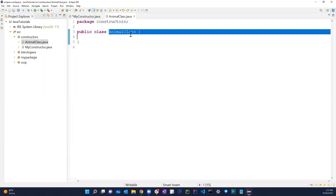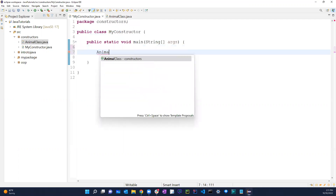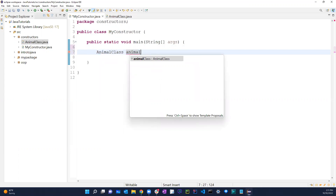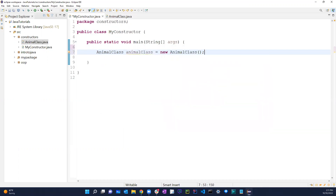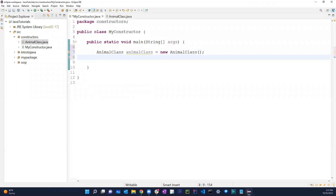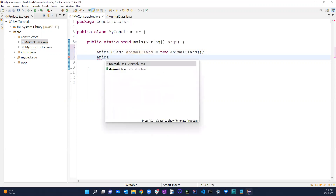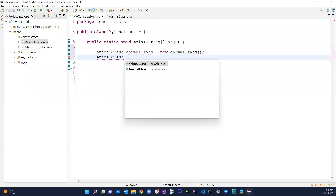Now if I want to use this AnimalClass over here in MyConstructor, I can say 'AnimalClass animalClass = new AnimalClass()'. That's basically how you create an object of the class I just created. If I try to access something via 'animalClass dot', nothing shows up yet because there's nothing in that class.